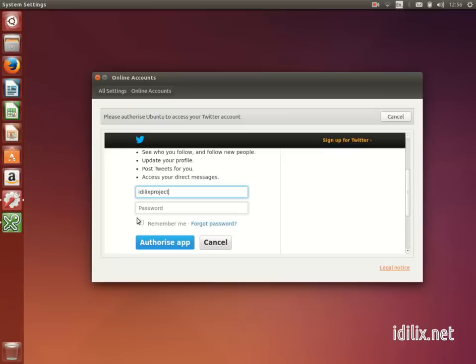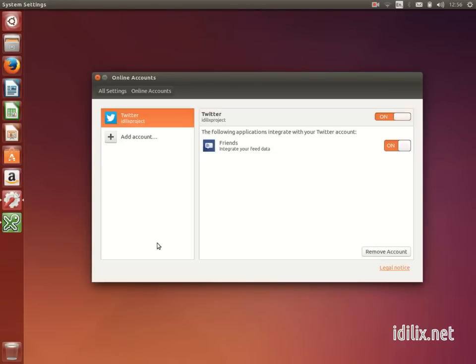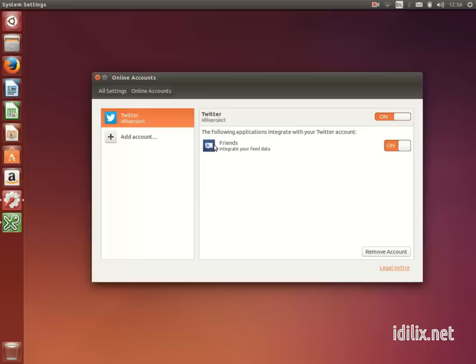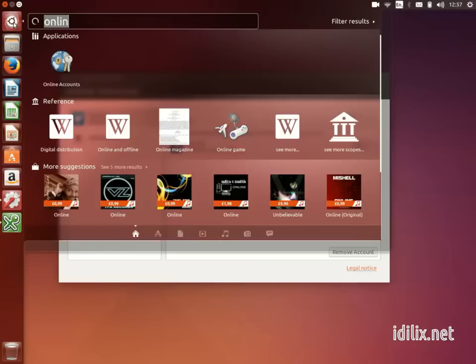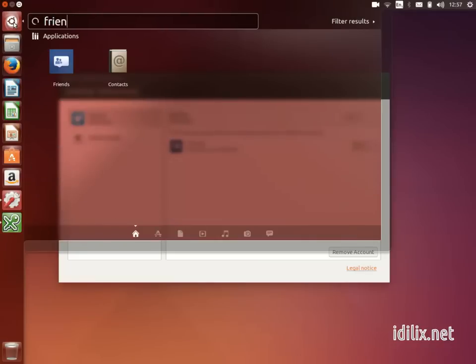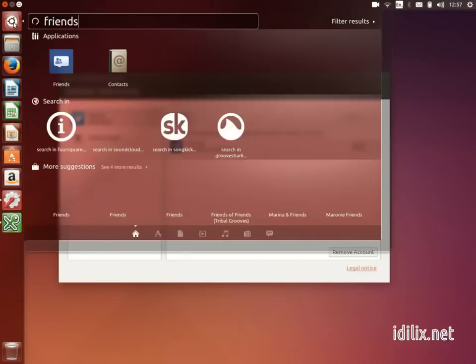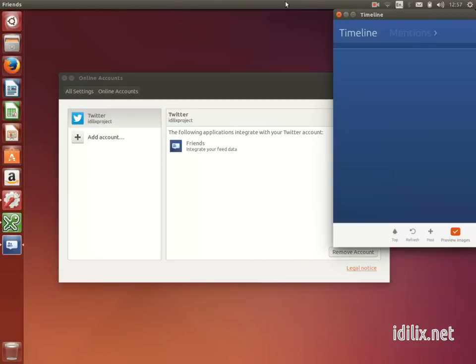Then choose the account you want to configure, enter your username and password, and you're ready to view your social network feeds, receive and send chat messages, or see your online calendars.